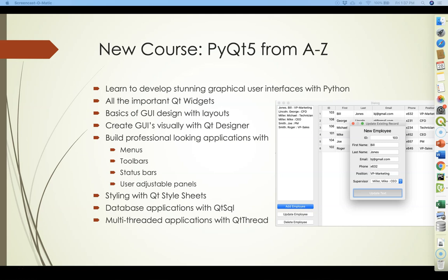So if this sounds appealing to you, this course is available now on Udemy.com. The name of the course is PyQt5 from A to Z, and I believe it's the most thorough course available on PyQt5 programming right now.